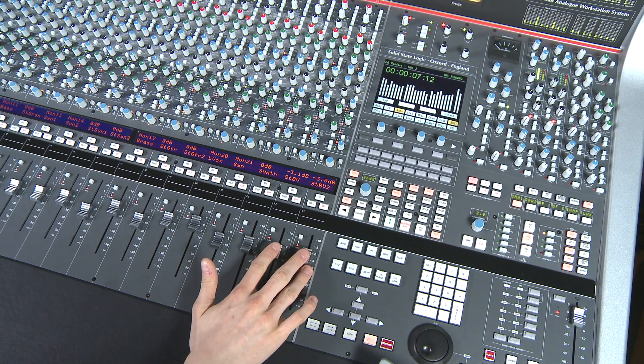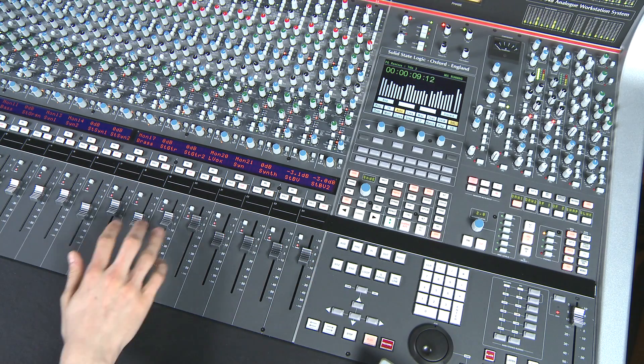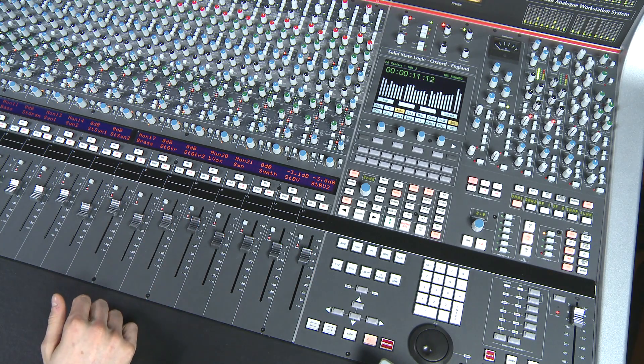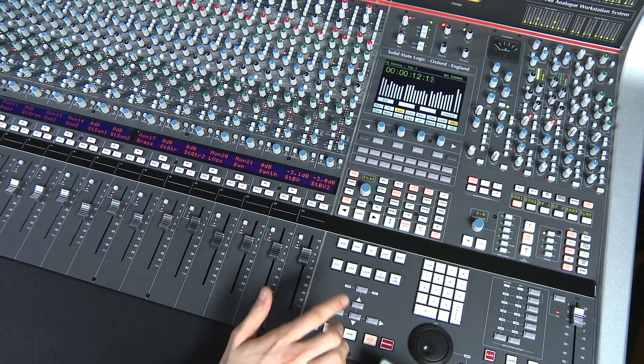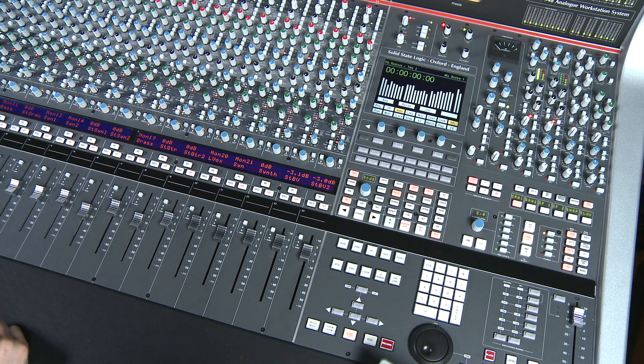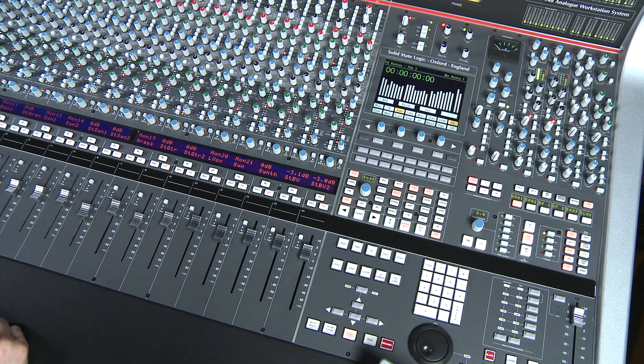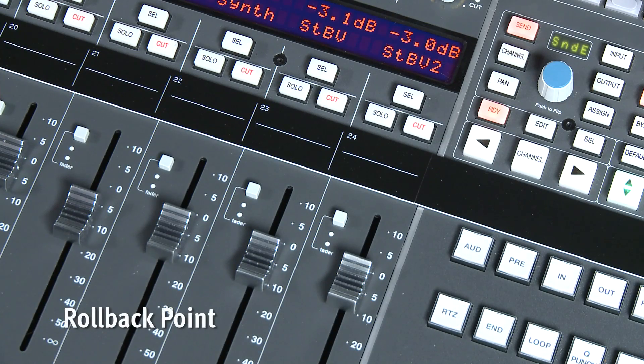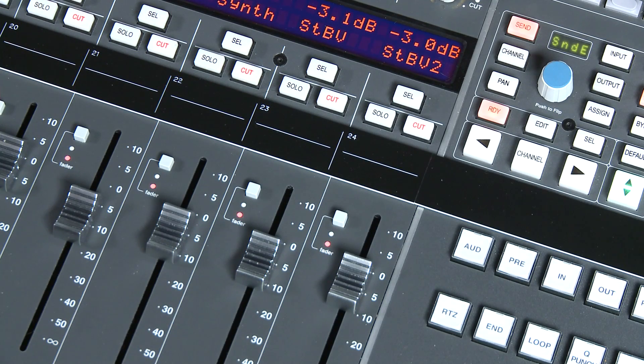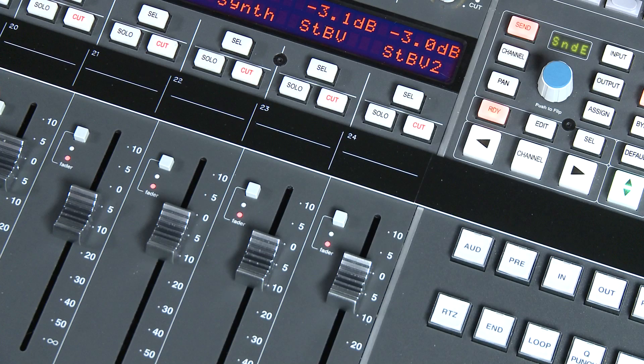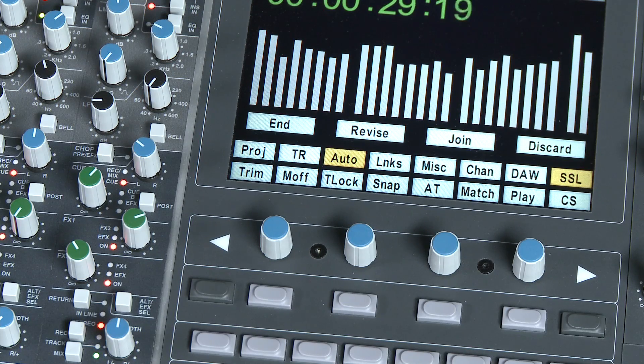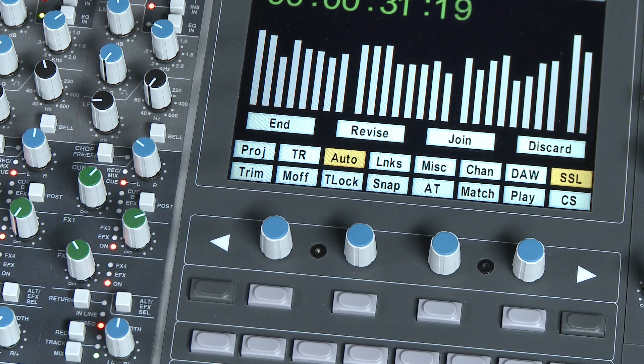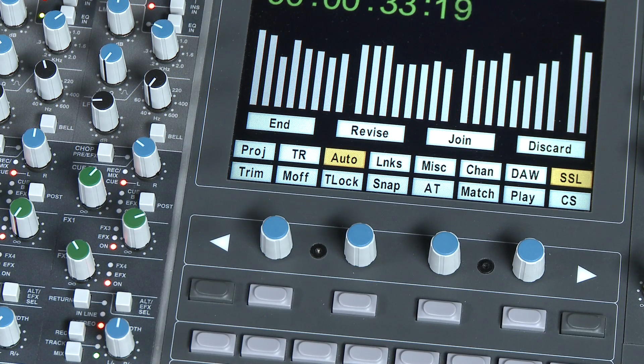So there I've done a little automation for the intro of our session. If I rewind or locate back to the beginning of our session and press play again, then any of the moves I've just performed will play back. Also notice that when we get to the last point that I wrote automation previously, all of the faders have jumped back into write. This is very useful because the SSL automation is showing me where I got to the last time and is telling me I need to carry on automating from this point. We call this the rollback point.